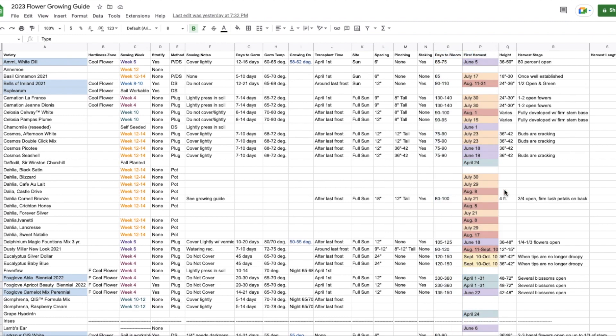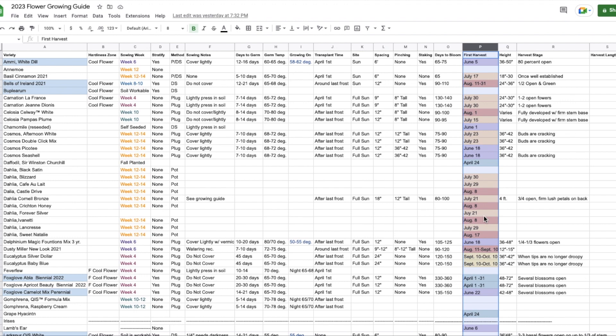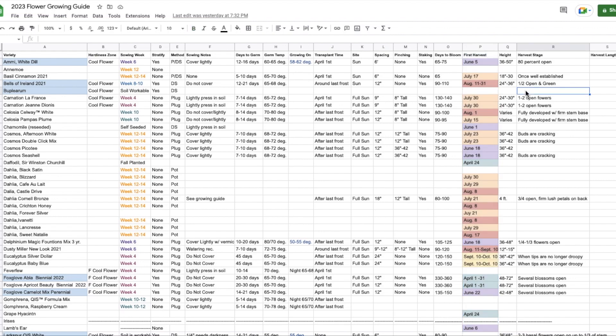Also, this row right here, I've also color coordinated to know for the month of April, this is what I can expect to be in bloom. For the month of August, this is what I can expect to be in bloom. Color coding is really helpful when I'm planning like a bouquet or I recently had an inquiry about a wedding. And so then I can just look at for like the month of May, this is what I can expect to have in bloom.